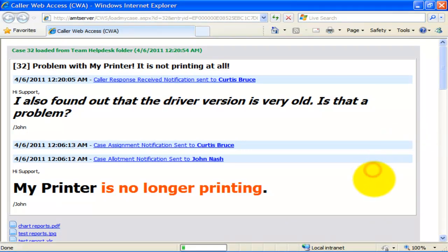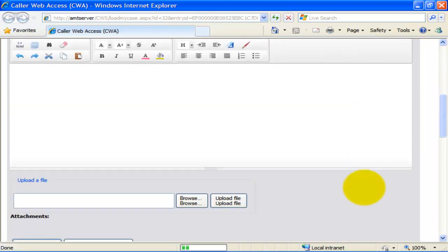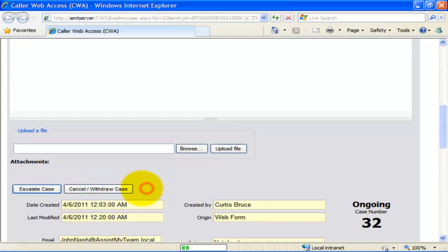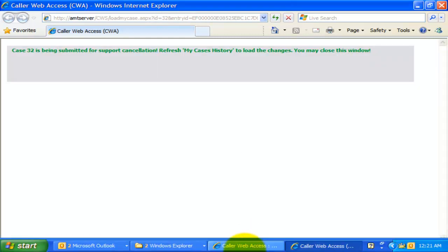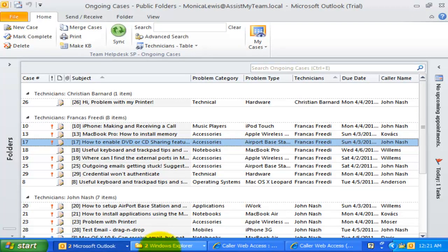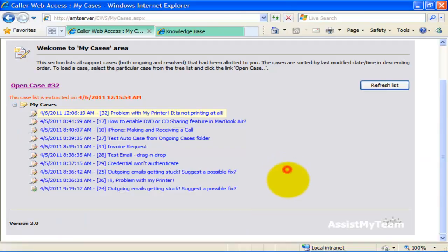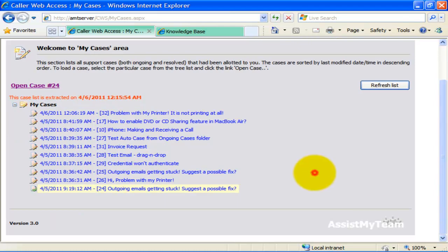If the caller has already found a solution or was helped by a solution recommended from the help desk, they can simply withdraw the case. In short, with Caller Web Access a caller can: submit a new support request, escalate an ongoing support case, withdraw an ongoing support case, and reopen a closed support case. This concludes this video demonstration.